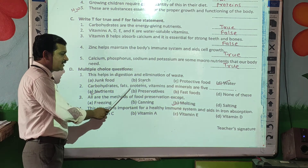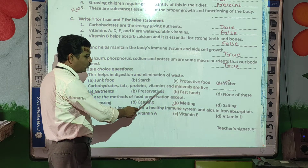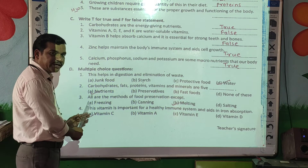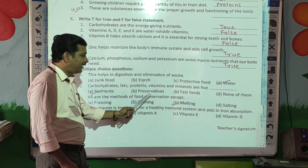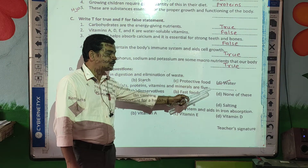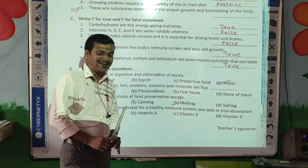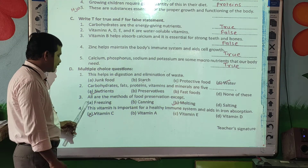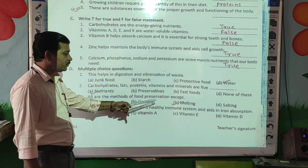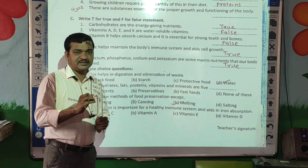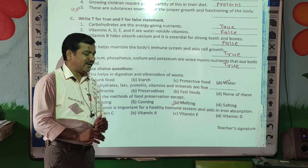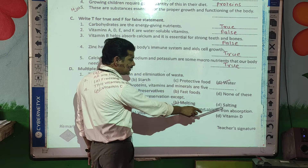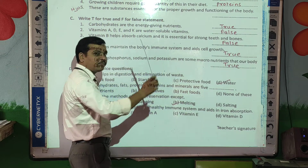Carbohydrates, fats, proteins, vitamins and minerals are five dash — nutrients, preservatives, fast foods, or none of these? The correct answer is nutrients. All are methods of food preservation except: freezing, canning, melting, or salting? The answer is except melting — melting is not a food preservation method.